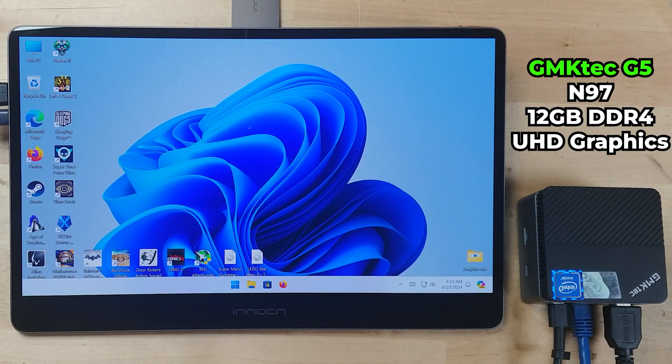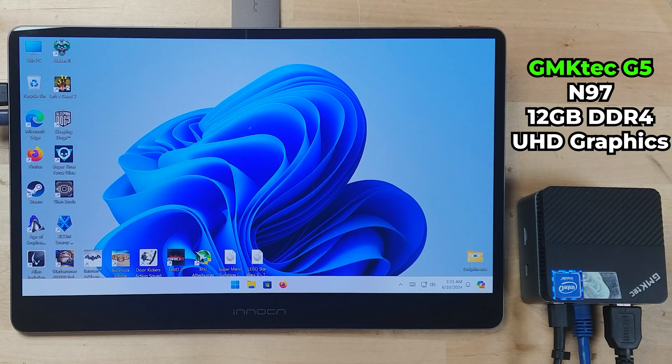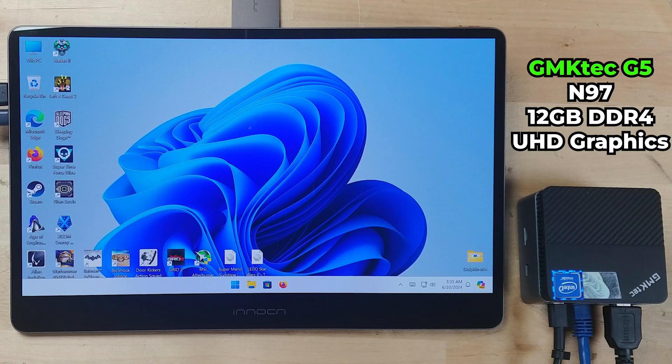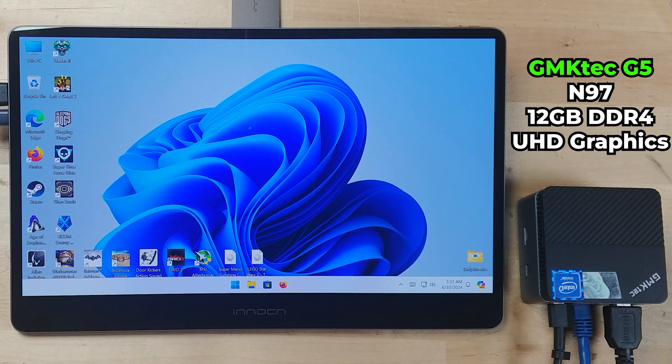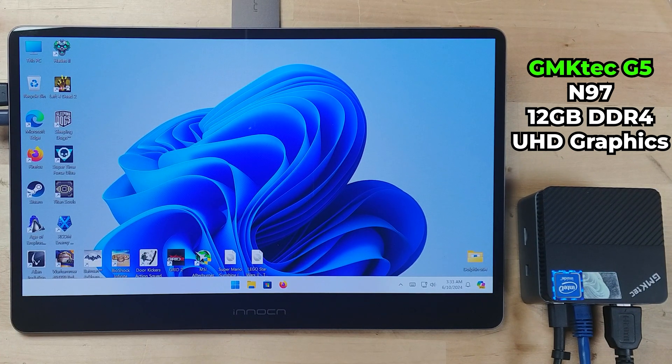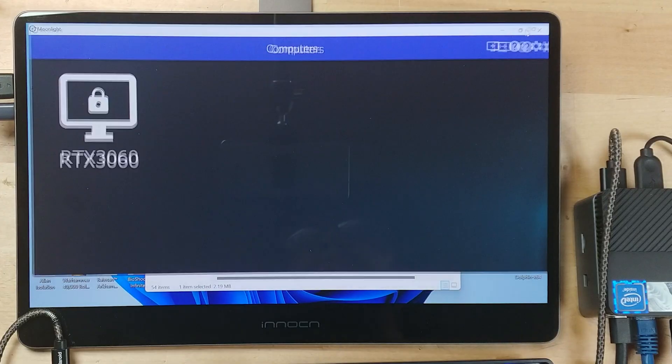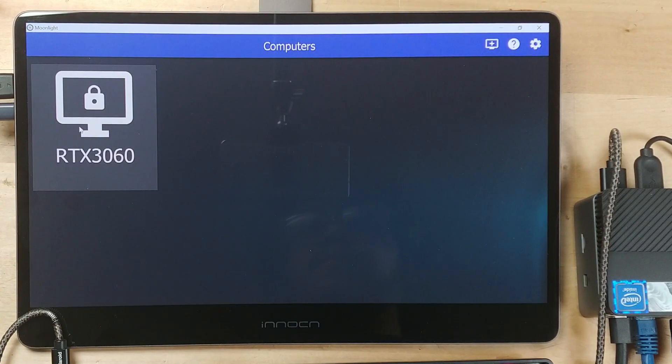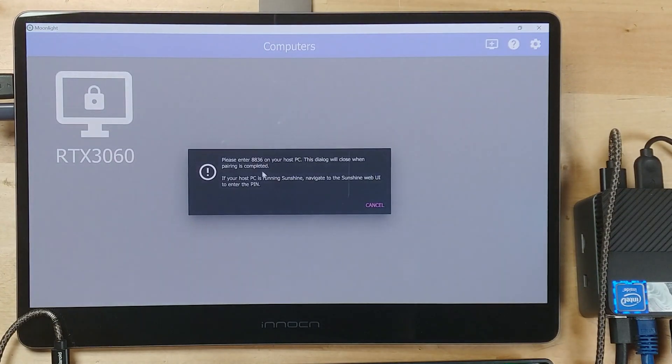So again, to do this, we're going to need Moonlight. And of course, you can download Moonlight not just on the app stores, but you can download it directly from their website as well. Of course, just like before, as soon as you open it, it's going to prompt you to pair it. So you input the code into the Sunshine interface. And just like that, you're paired.